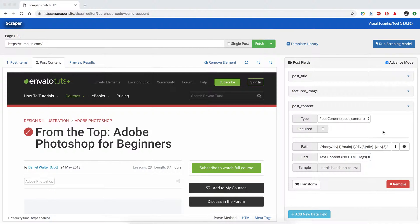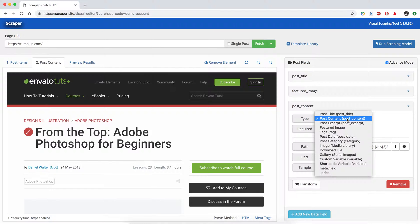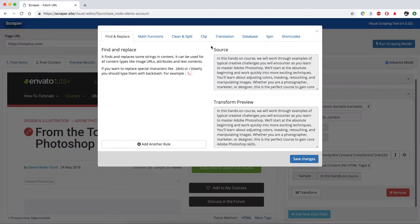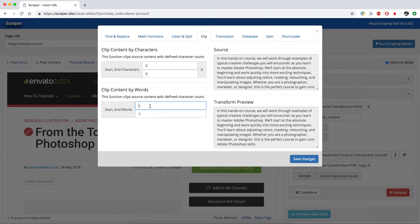If you want to clip content and put some shortcuts to it, you just need to create a separate variable for your content. I'm going to create a variable for clipped content — I'll choose a custom variable and call it 'clip content', and I'm going to define some clip functionality for this variable.